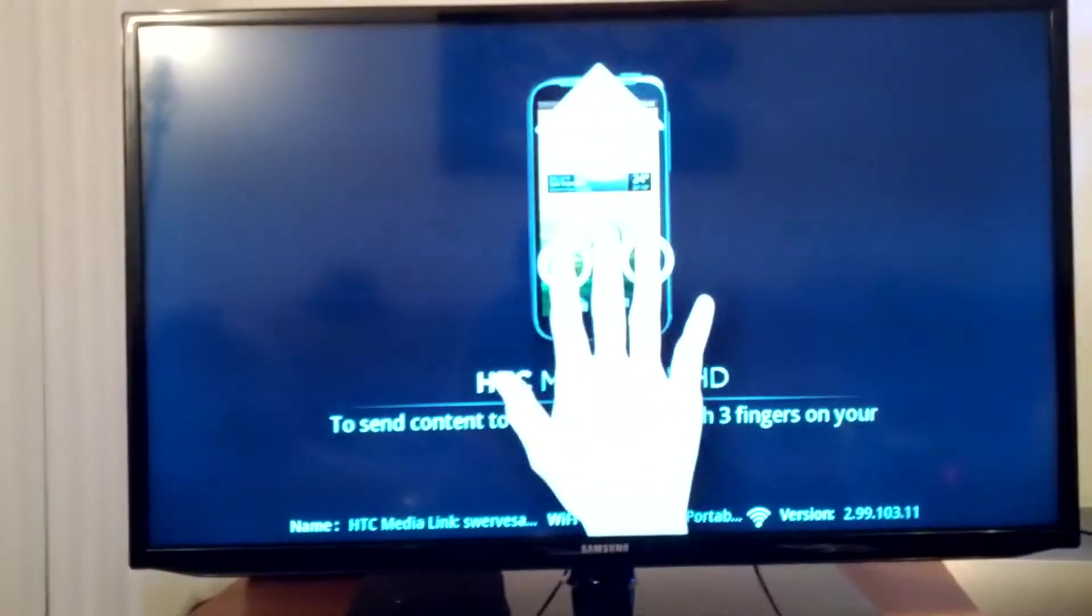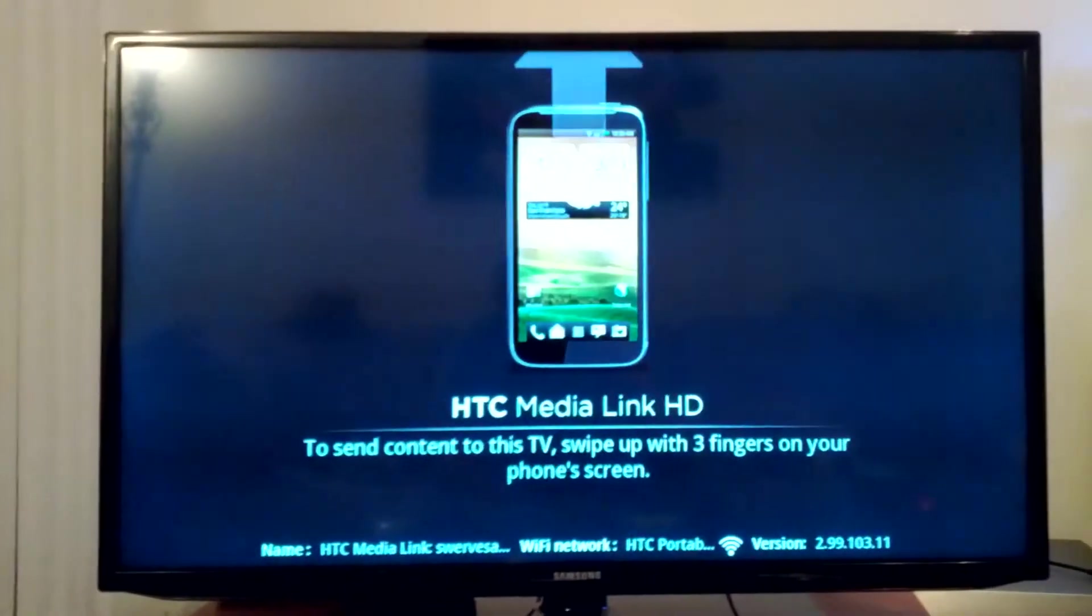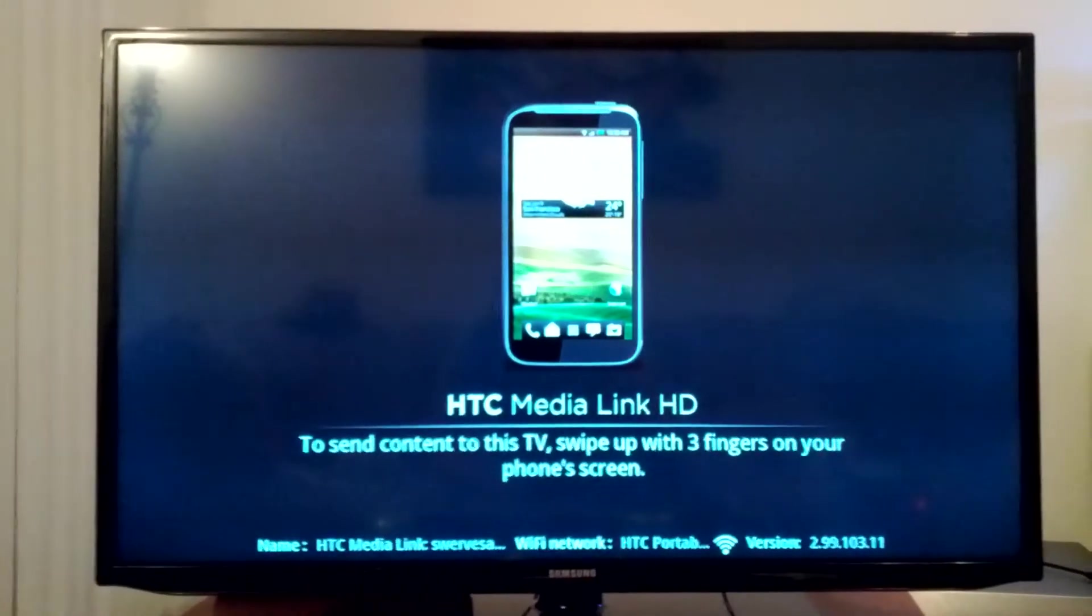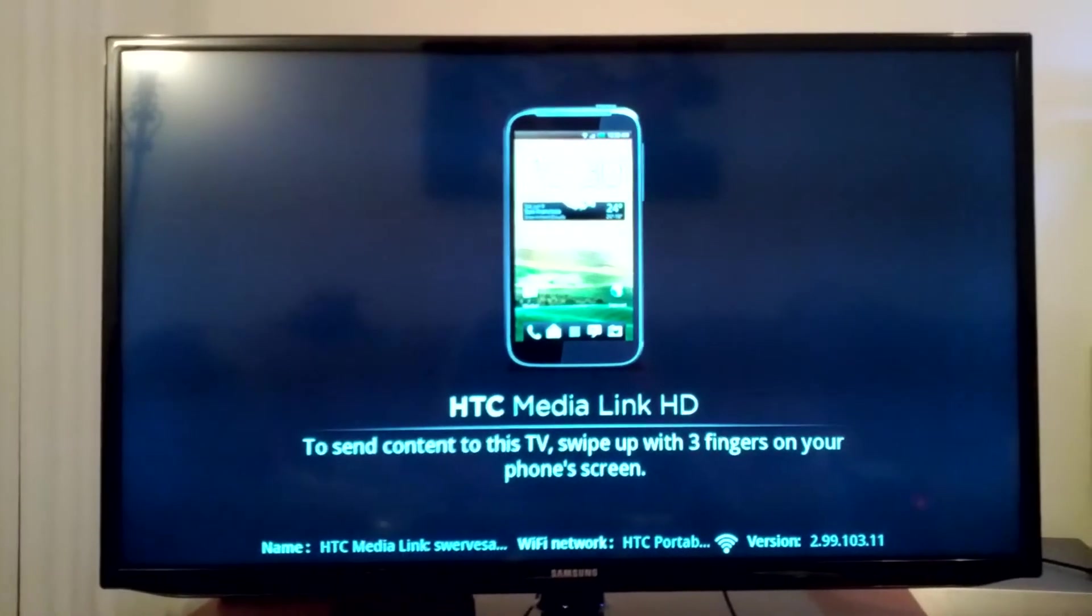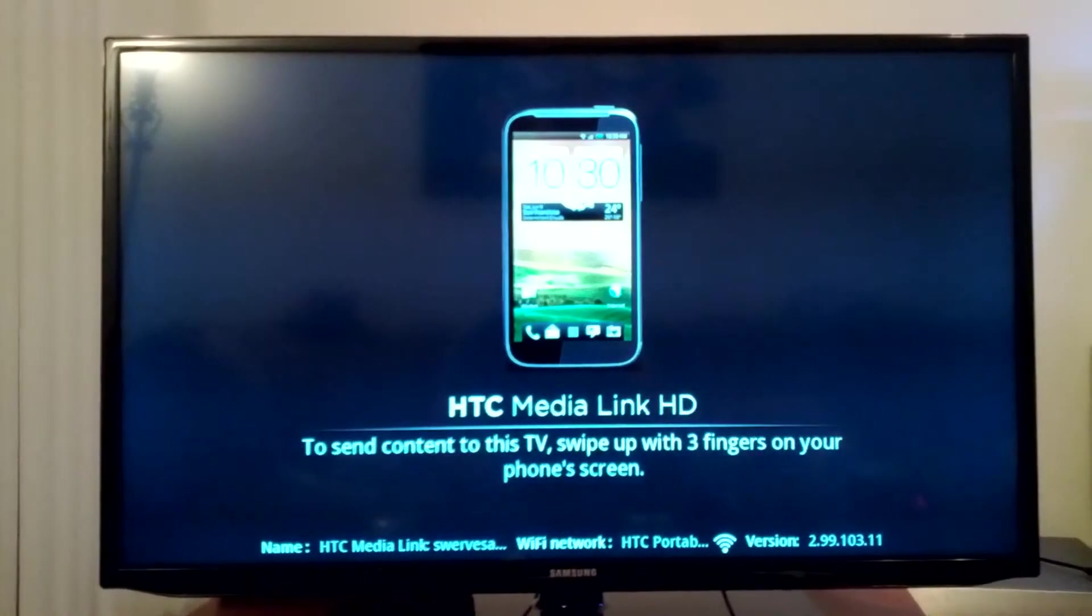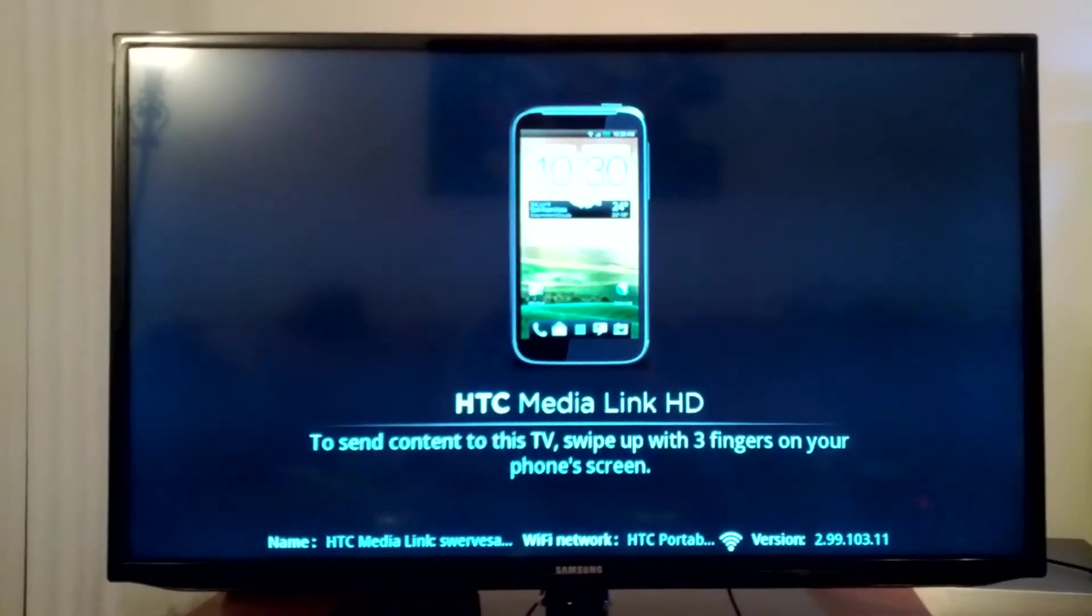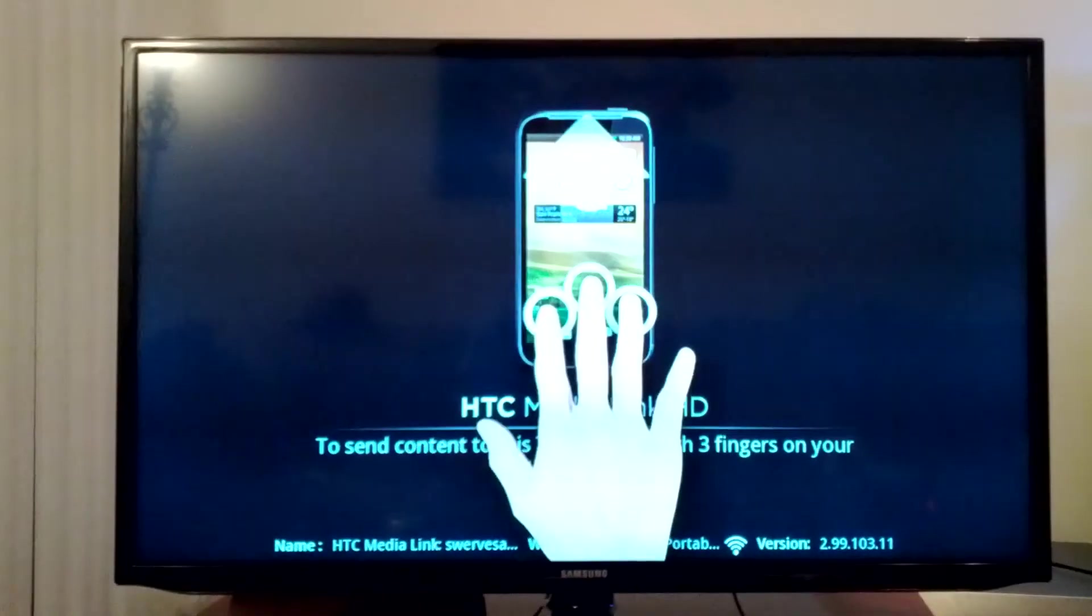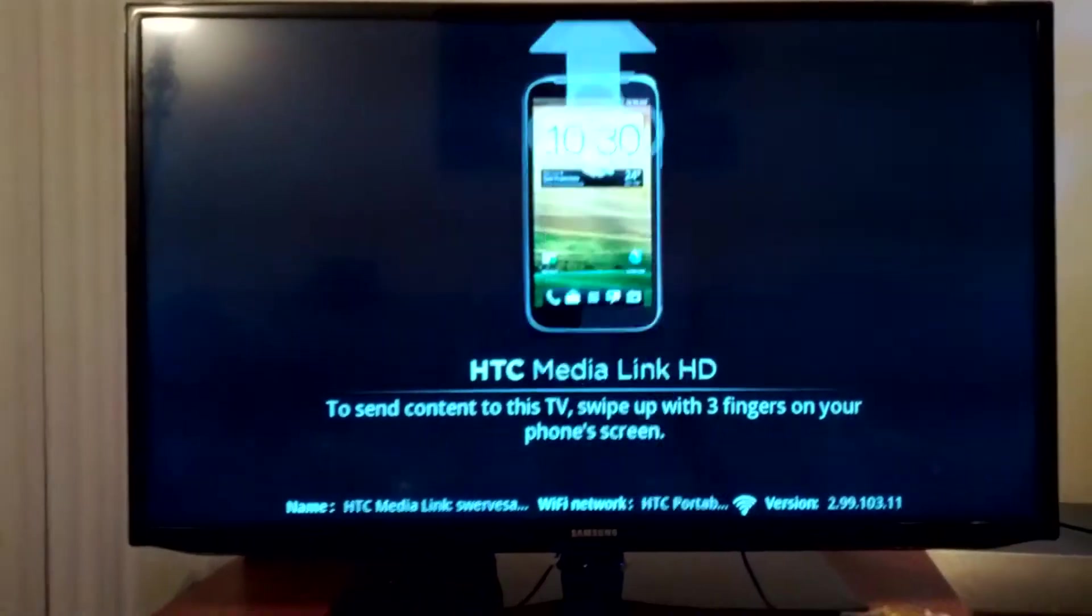Easily connects. I've already connected it. You just literally just plug it in, it automatically connects to your Wi-Fi. That's what it looks like on your screen here. It'll walk you through a pairing process very easy. Just like it says, swipe up with three fingers on your screen to sync it up.